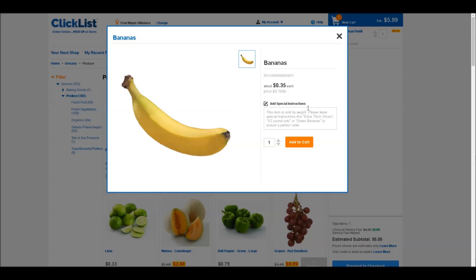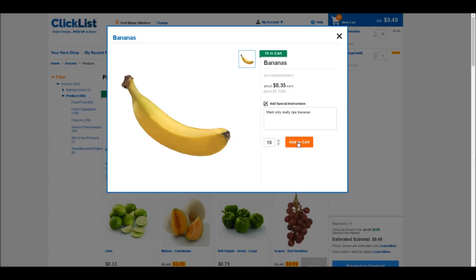So for example, if I'm making banana bread and I need very ripe bananas, I would type 'want only really ripe bananas.' And then simply add as many as you need to your cart. And there you go.